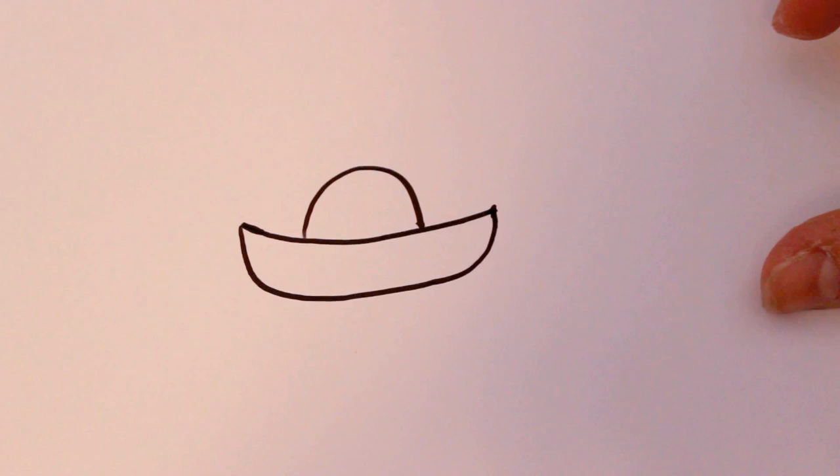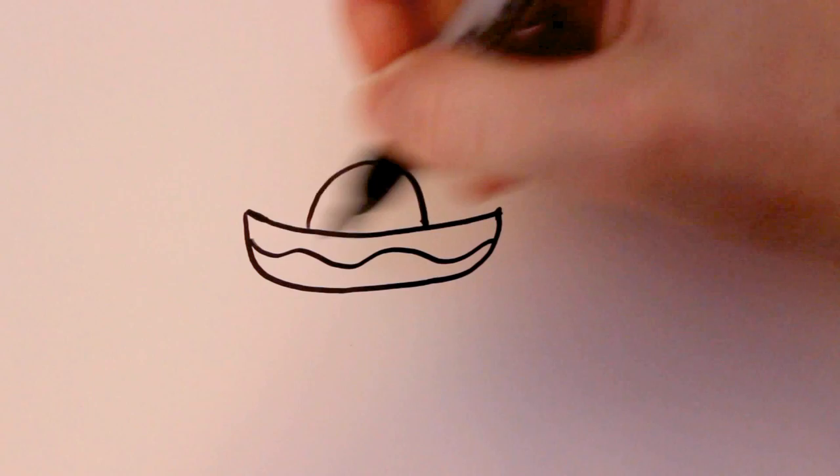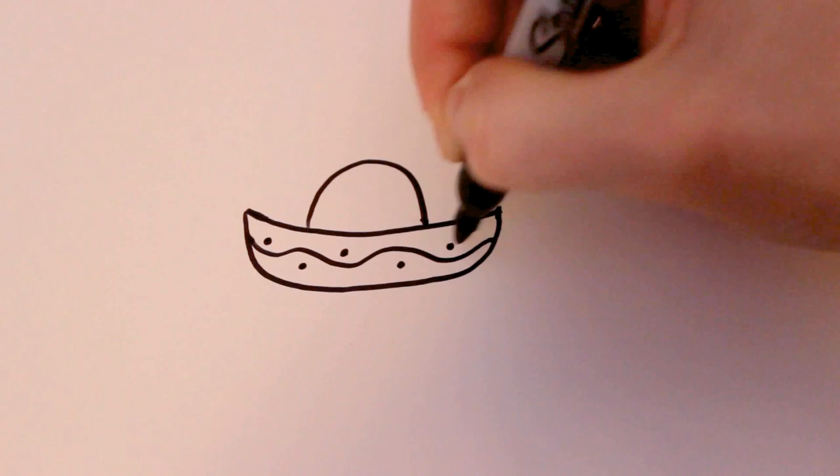And for some detail on that I'm going to draw a stripe just like that and a little wave. And then I'm also going to draw every other wave with a dot just like that for some detail.